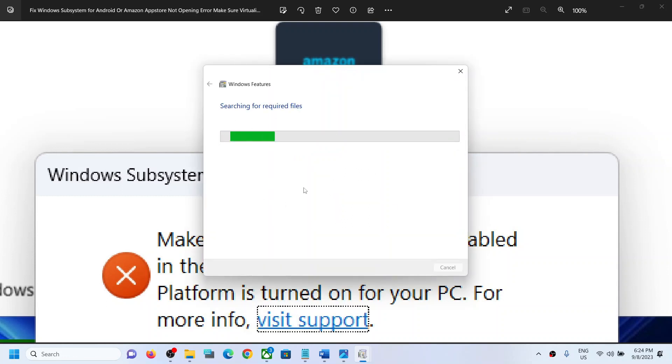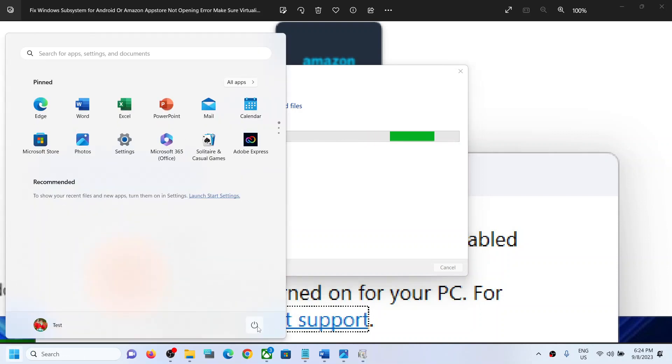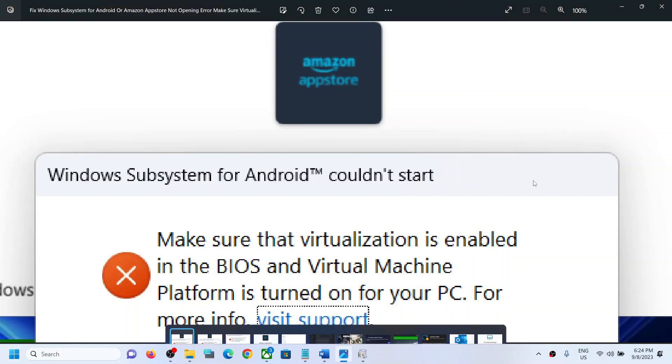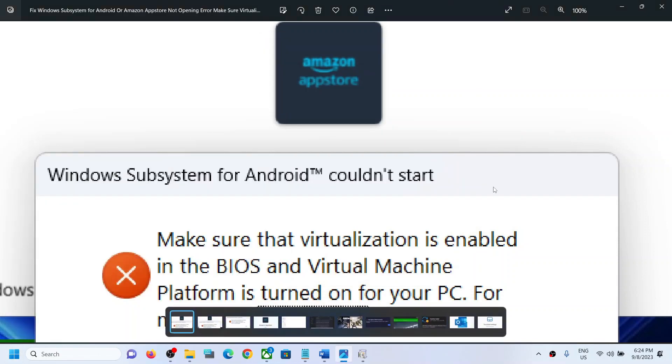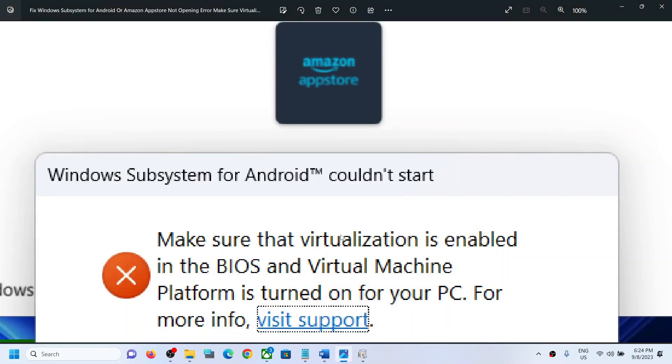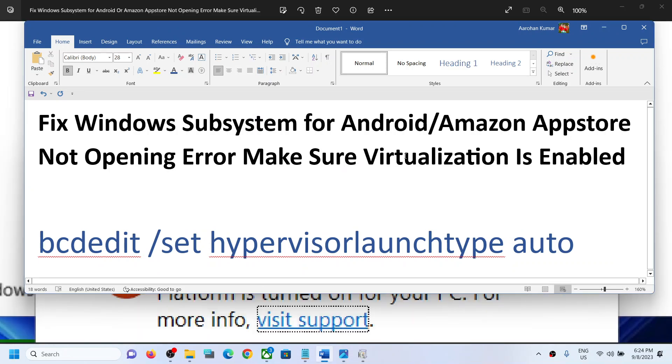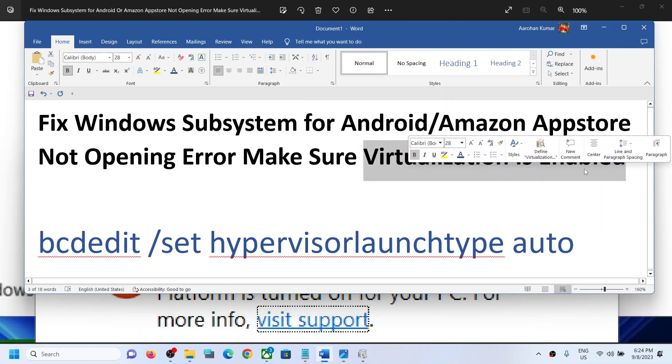Let the process complete and restart your computer. After the system restart, try to open Amazon App Store and you should not receive this error. But even when virtualization is already enabled, if you're still receiving the error, you can use this command.